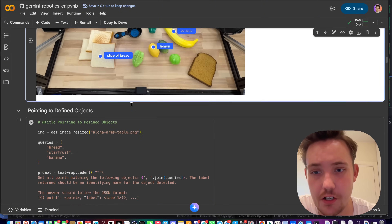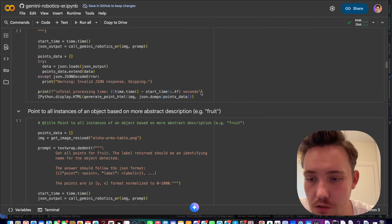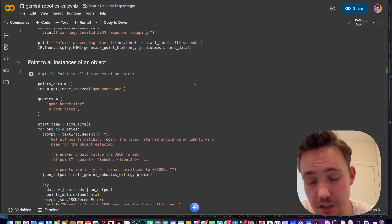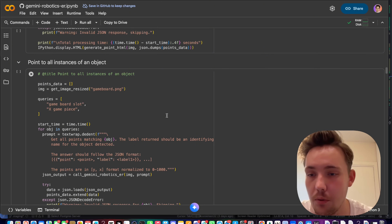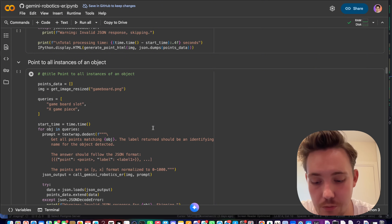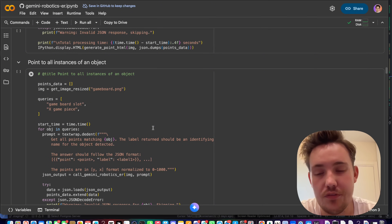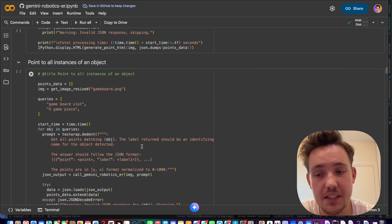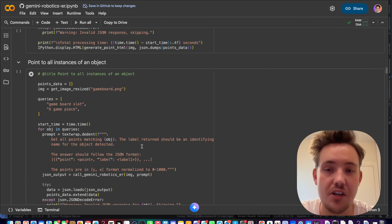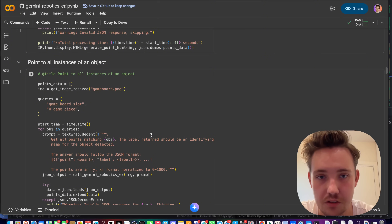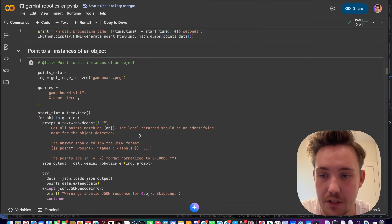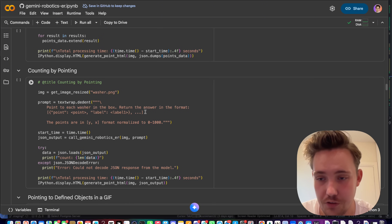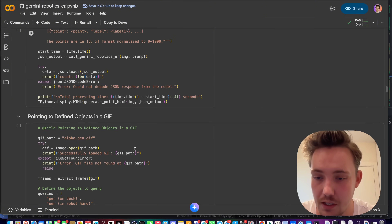We can point it to defined objects — for example, a bread slice. There's also pointing to all instances of an object. If you want to find specific objects to sort with a robot, or for any computer vision application that doesn't require real-time processing, you can use Gemini instead of training a full object detection model with a dataset and pipeline. Just use an API call here — it handles everything.